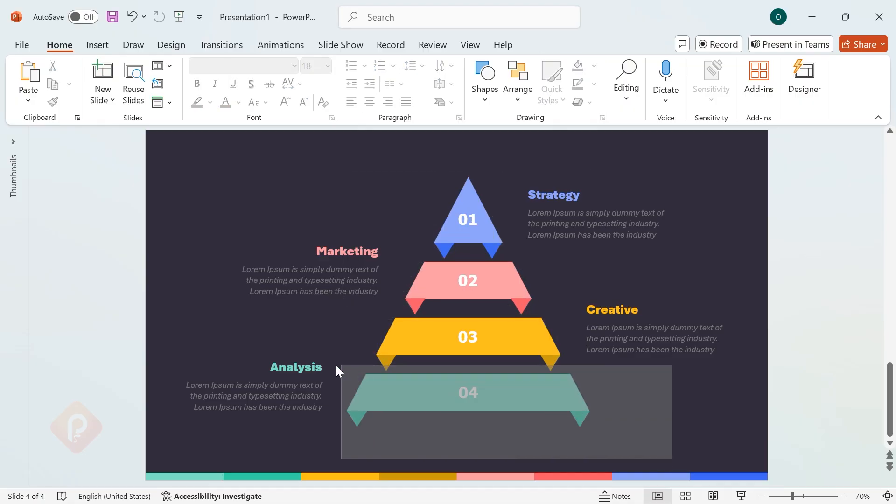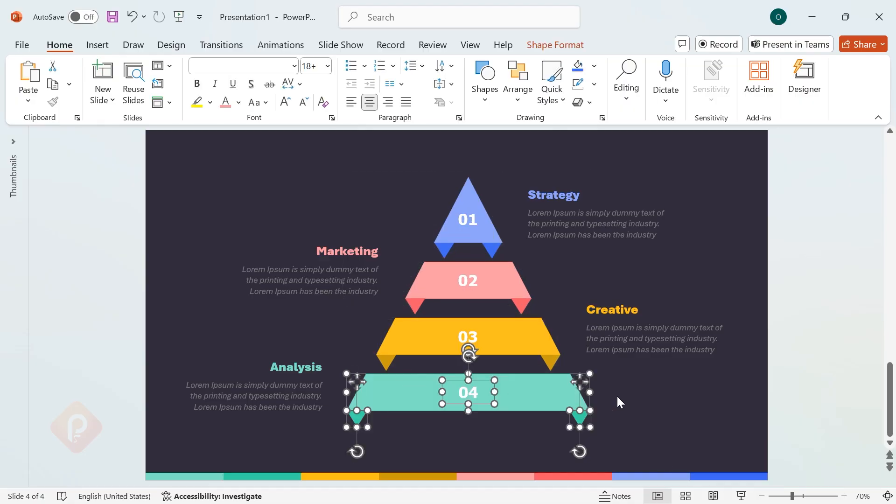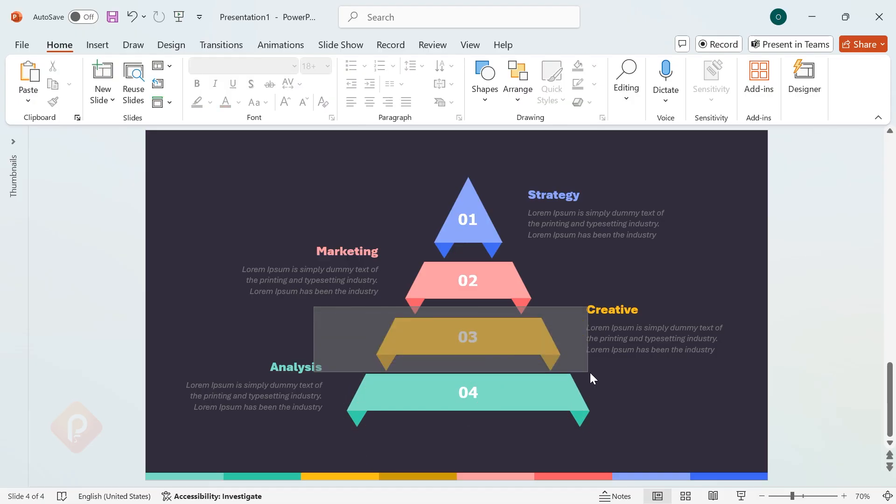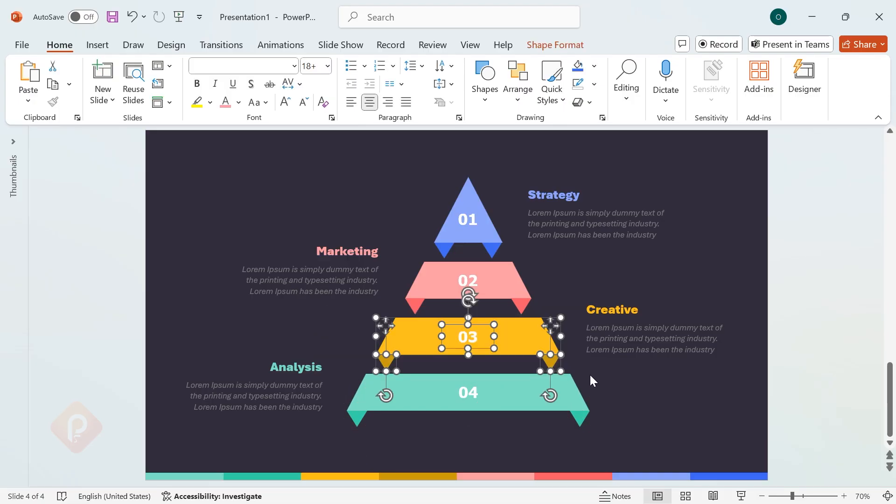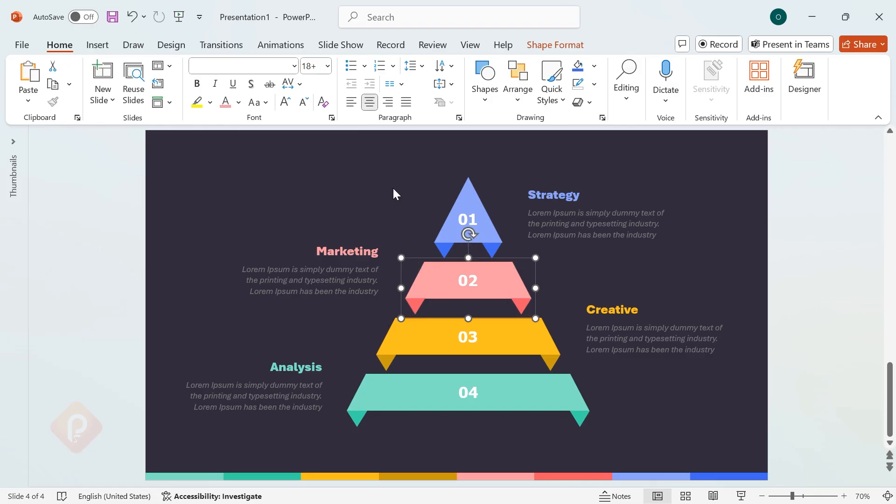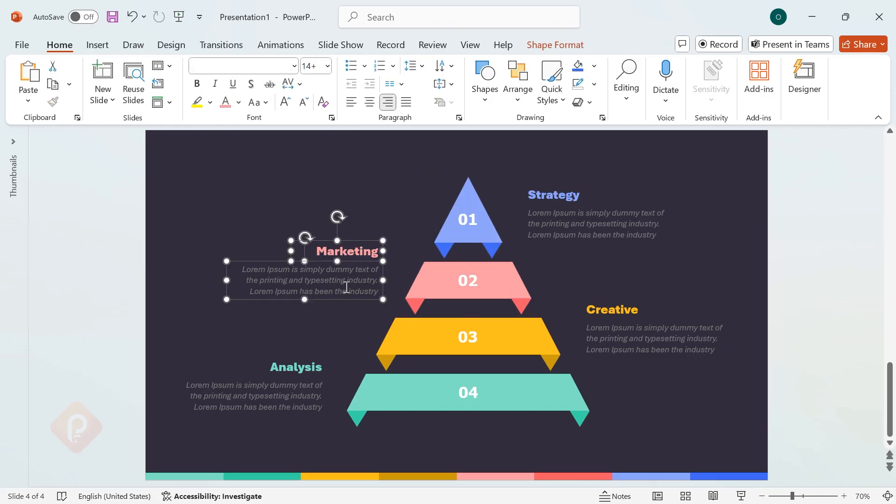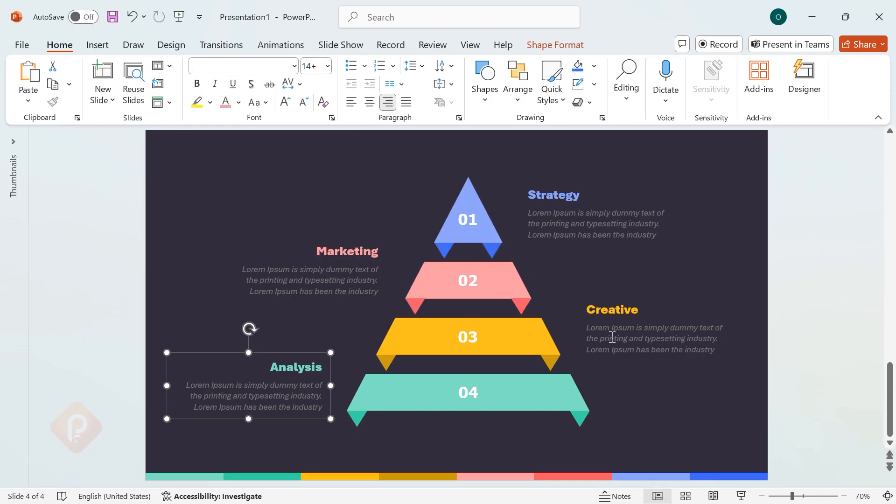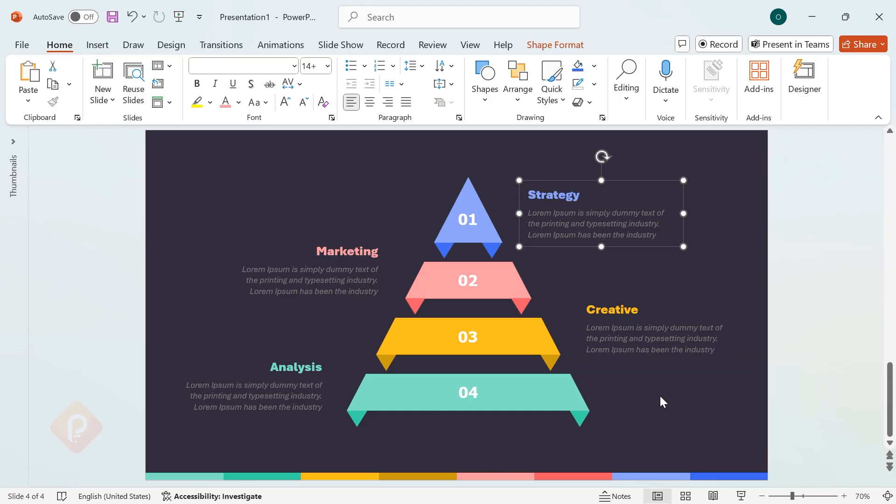Next, group the numbers and their respective shapes by selecting them and pressing Ctrl plus G. Repeat this for the rest of the shapes. Then, group the heading text and description paragraphs together using the same shortcut.